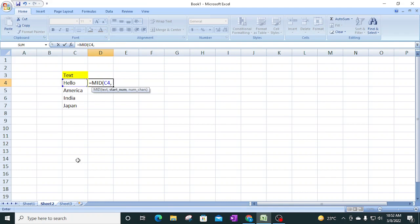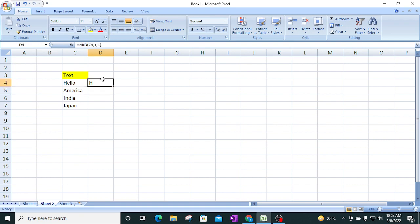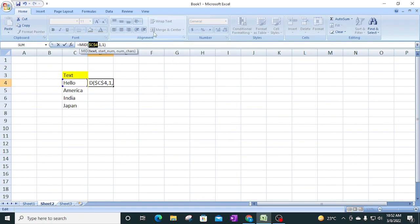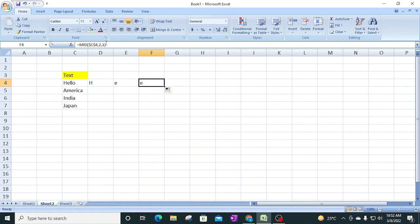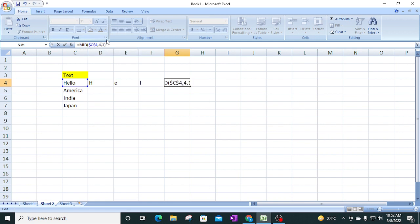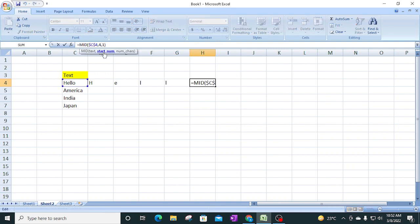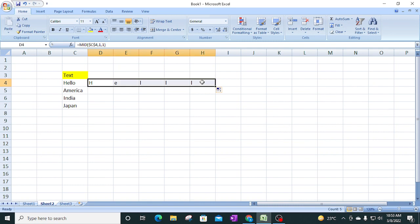The MID function syntax is: text, start number, and number of characters. If I type start number 1 and number of characters 1, it returns 'H' from Hello. If I change it to 2, it returns 'E'. Changing to 3 returns the next character. So I'm manually changing only the start number each time - this is where we will use the COLUMN function automatically instead.